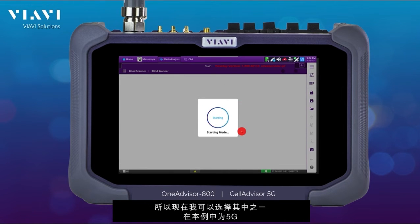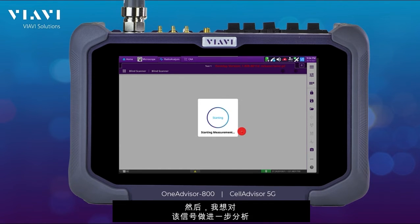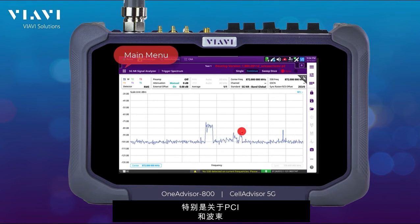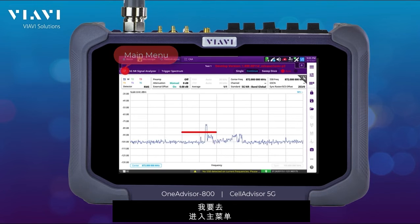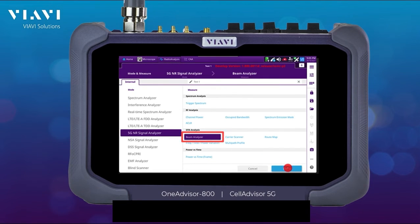So now I can select one of them — in this case 5G — and I wanted to do a further analysis on that signal, specifically about the PCI and the beams. So I'm going to go into the main menu, select Beam Analyzer, and done.